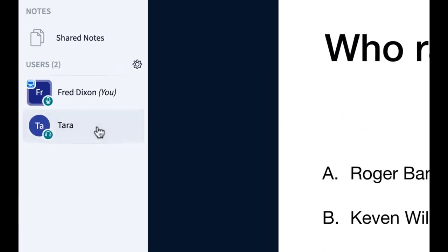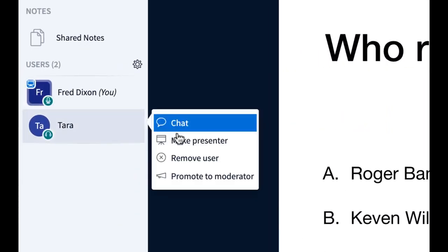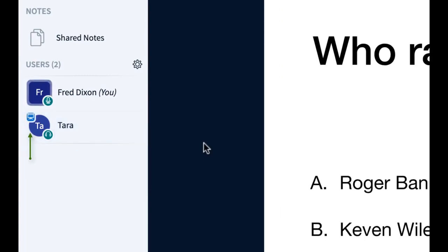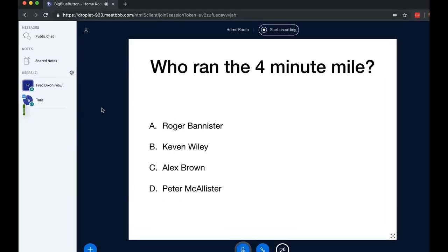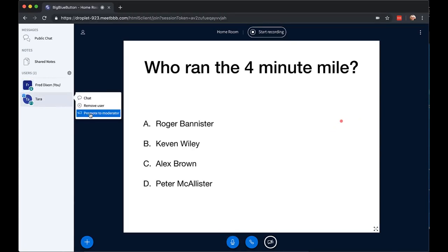Finally, as moderator, you actually have the ability to make someone presenter. So you can make someone else presenter, and if I do that, Tara can move the mouse around, and I can see the mouse moving. You have the ability to remove any user, and you can also promote them to moderator as well.